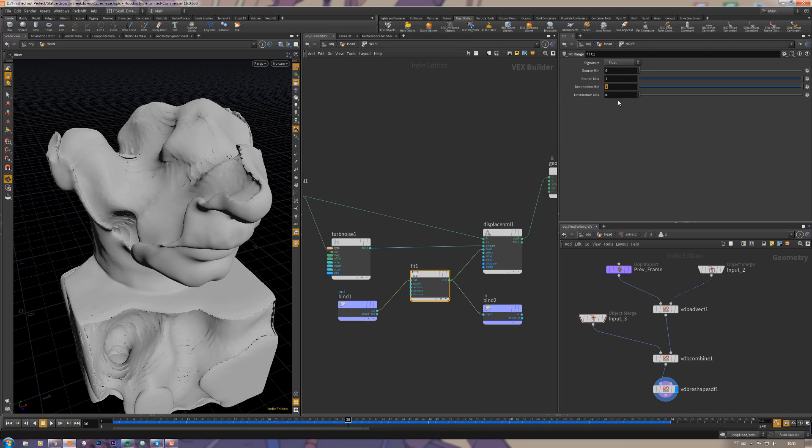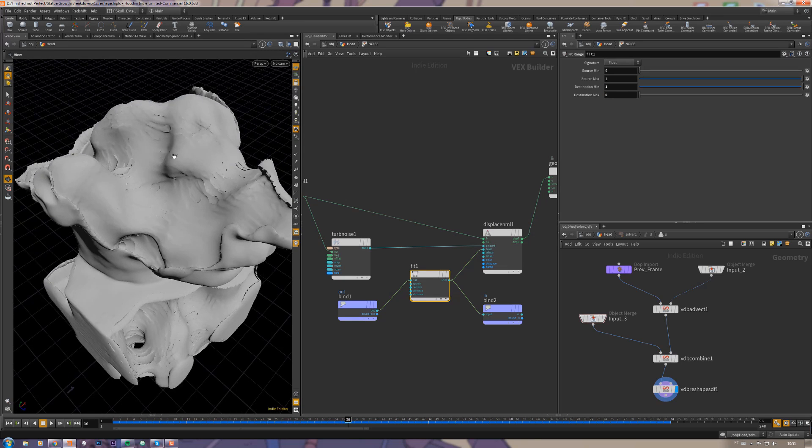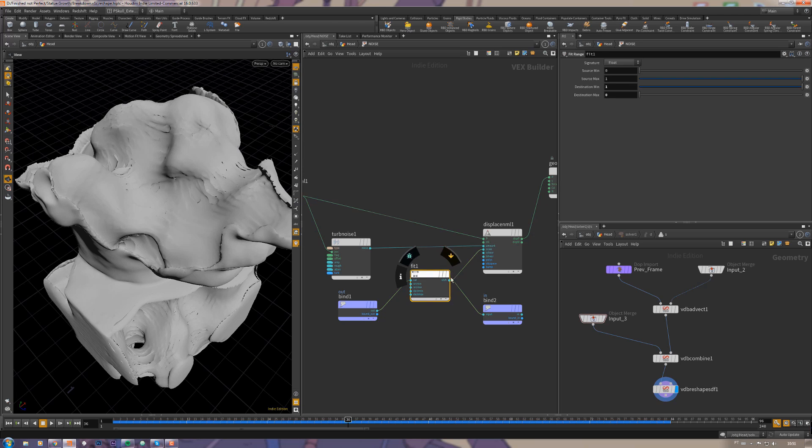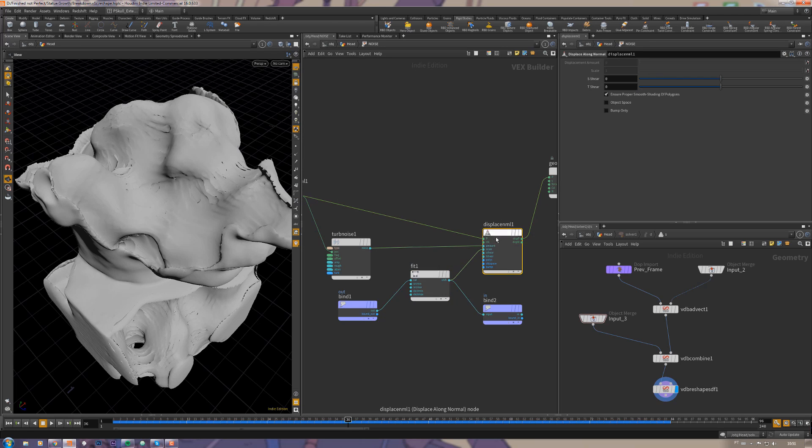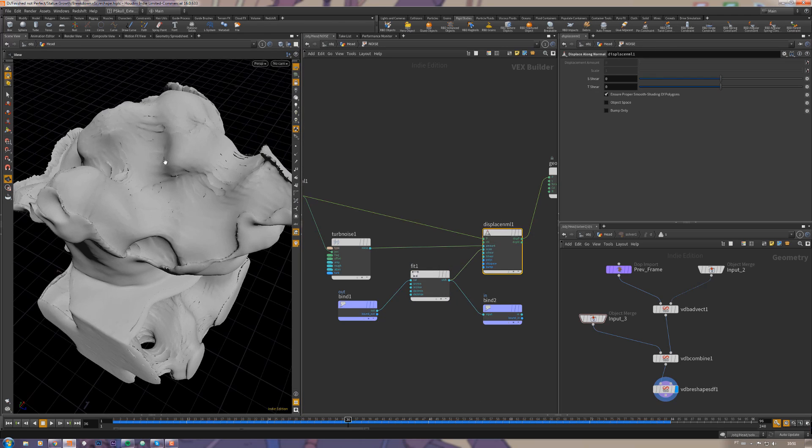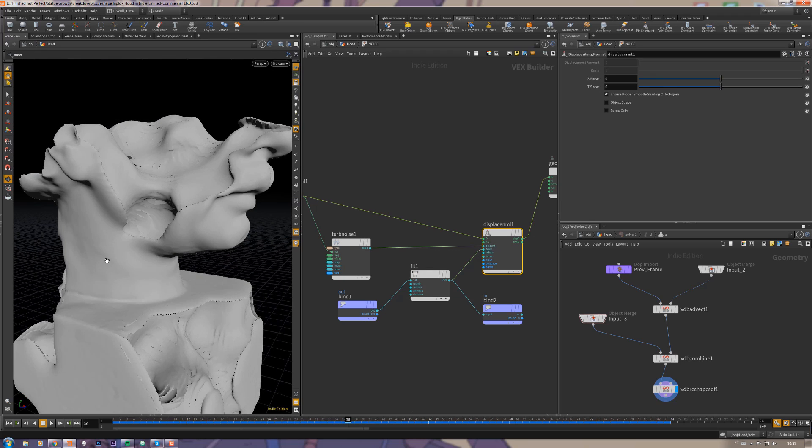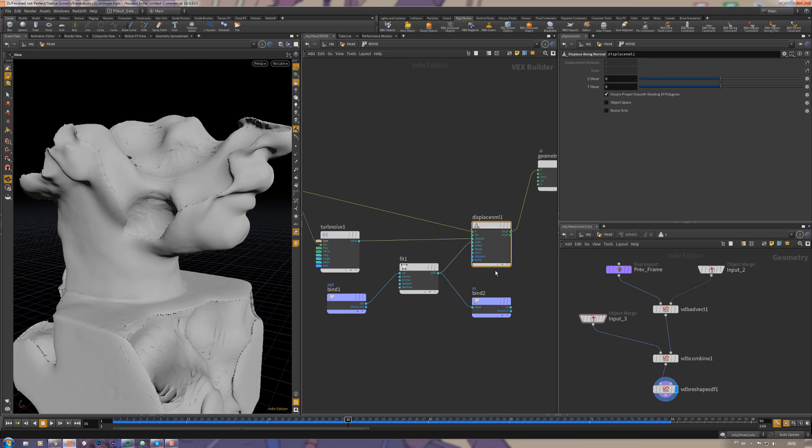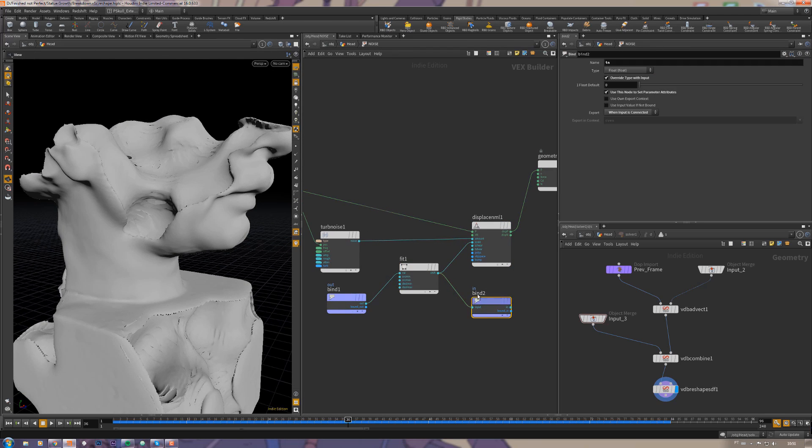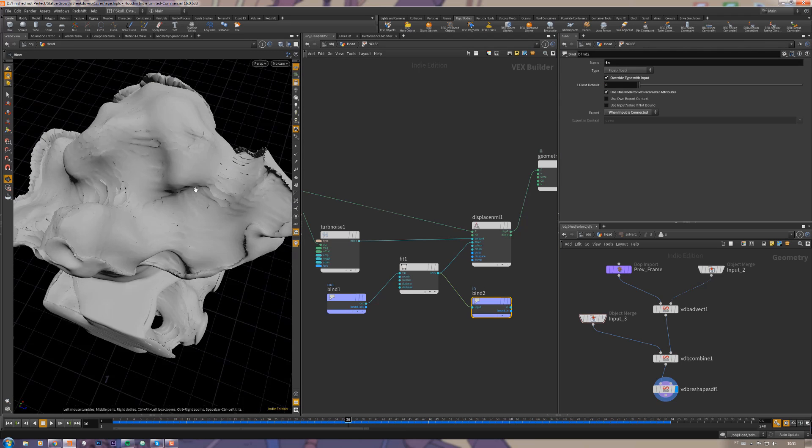But using the outer attribute, it would apply to the outer surface and not the inside surface. So I'm using this fit range to remap it from zero to one to one to zero. Now the one attribute is here inside the mesh, not outside. The outside is zero. Then I'm connecting it to the scale of the displacement so it just scales this part and not this part. I'm taking this parameter and exporting it back as in.